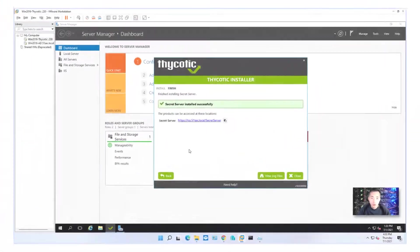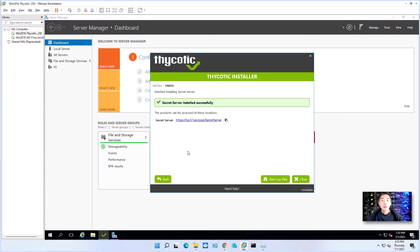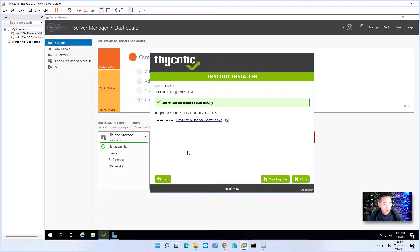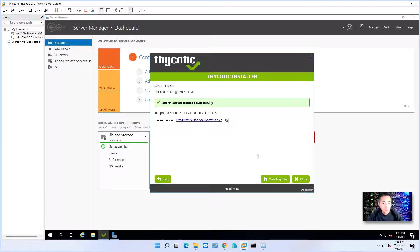Okay, Secret Server installed successfully. And it took about six to seven minutes to complete the whole installation.